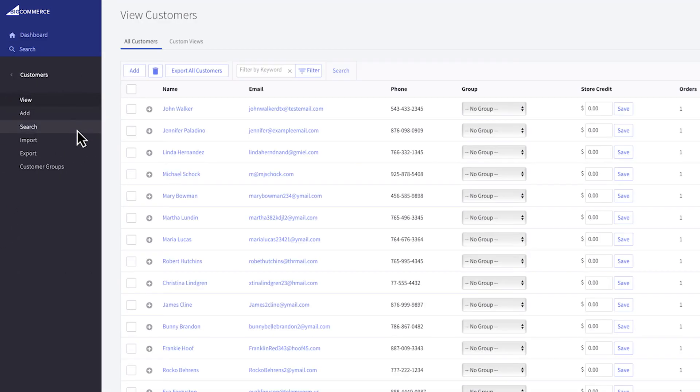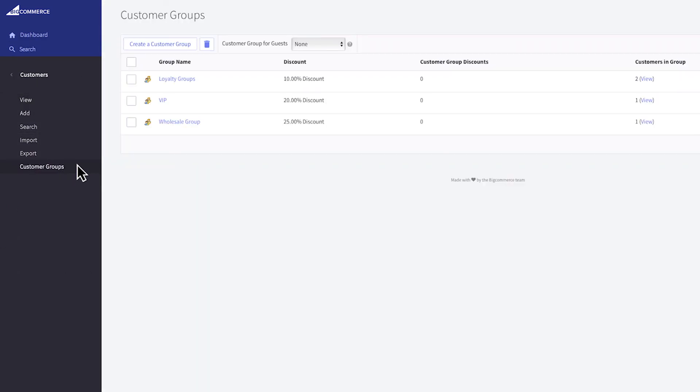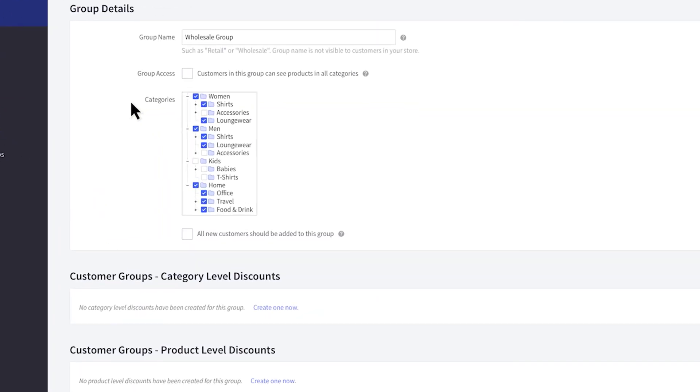Also, on select BigCommerce plans, you can use customer groups to control which customers can see which categories. For example, you can use customer groups to manage what your wholesale and retail customers see.